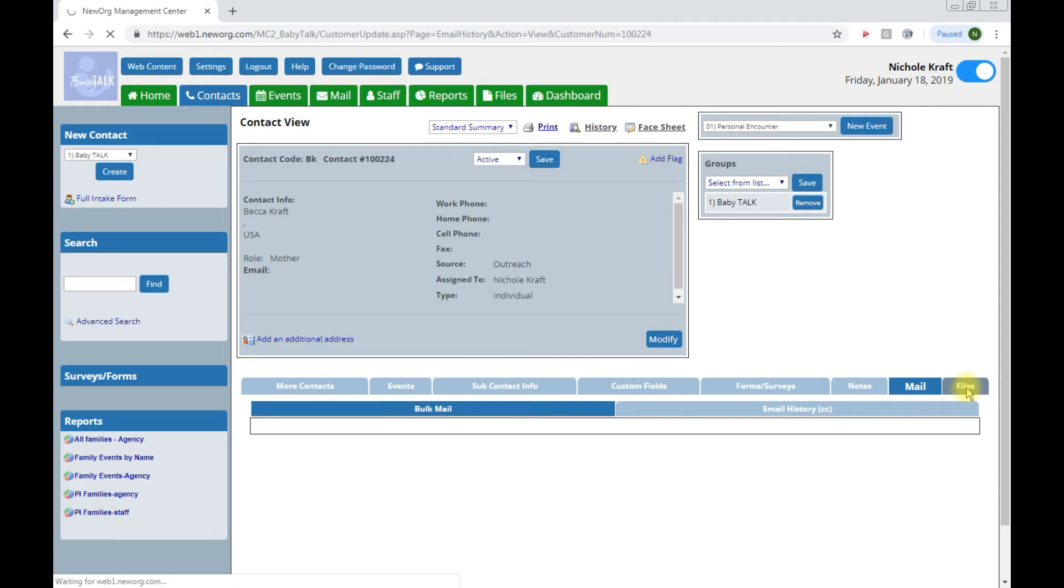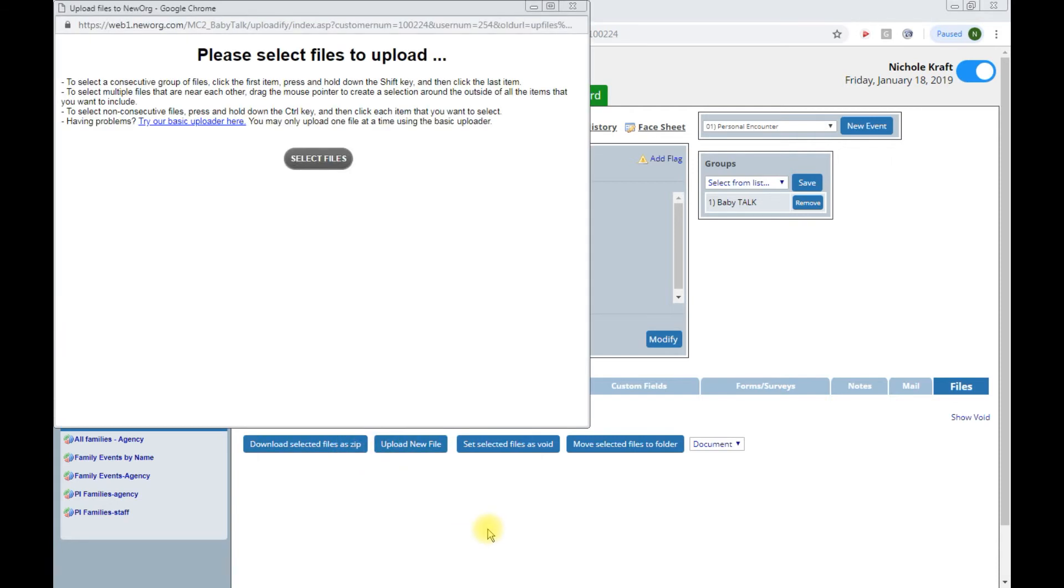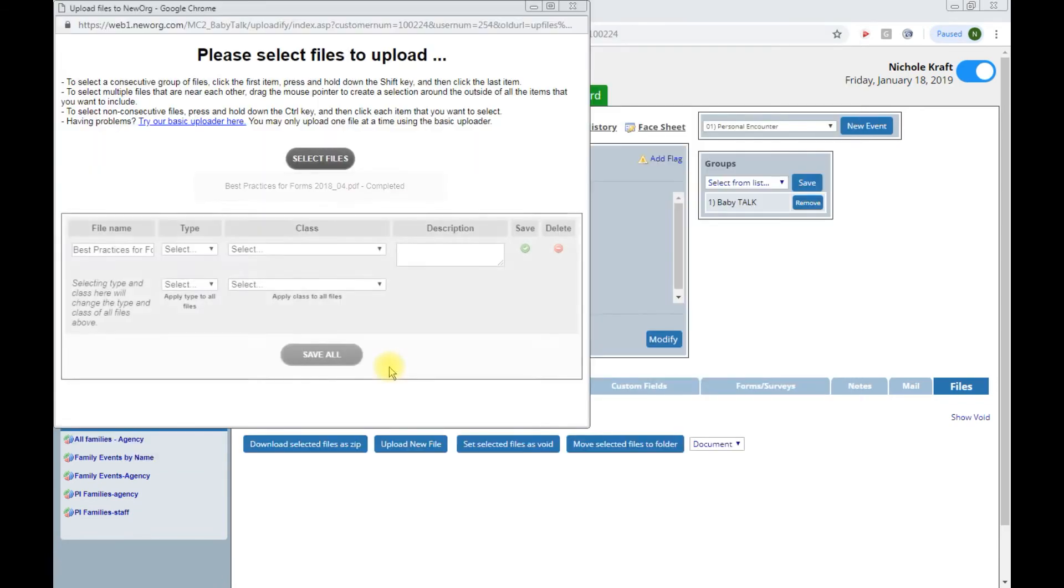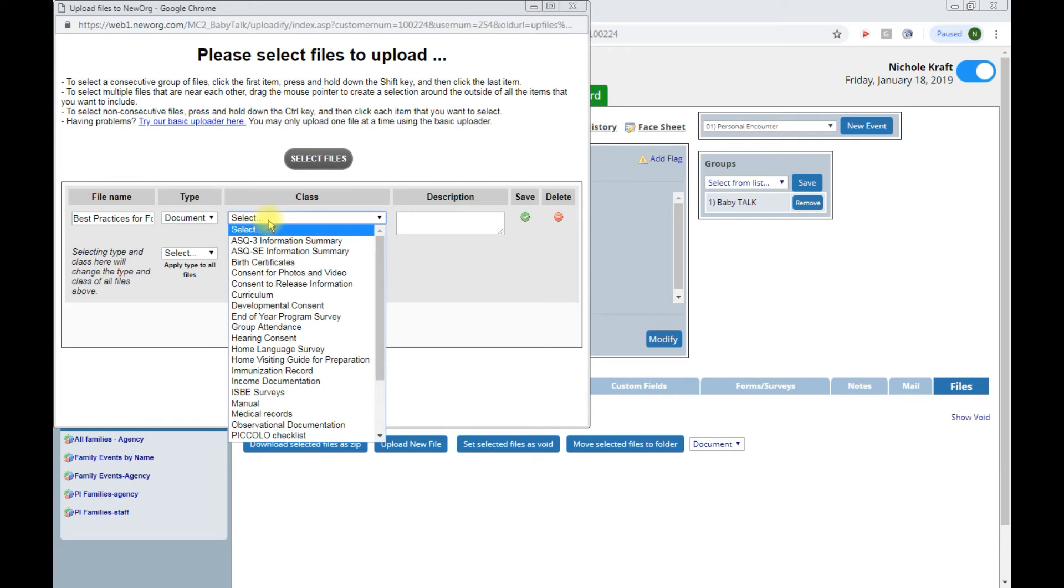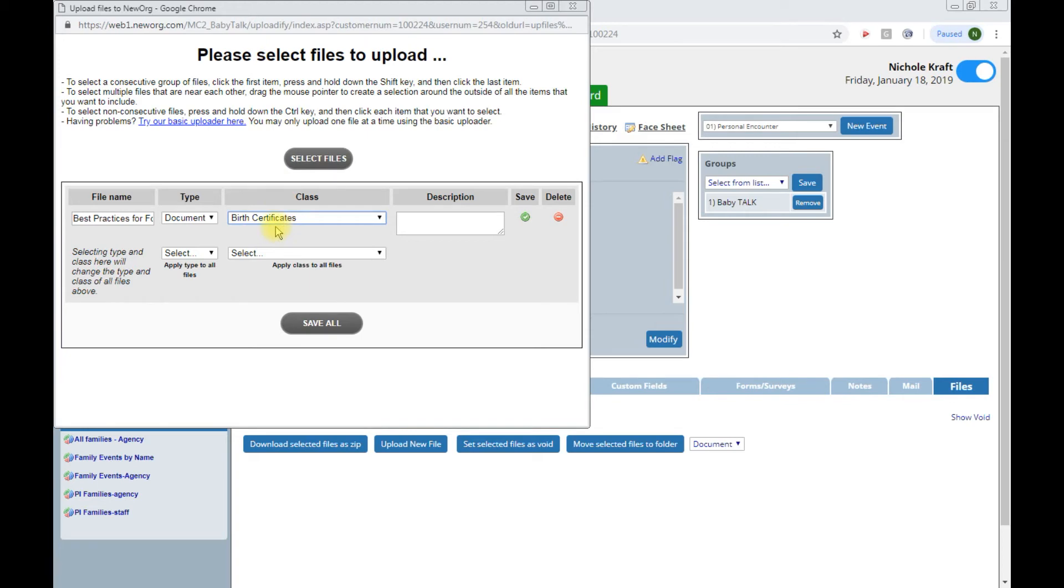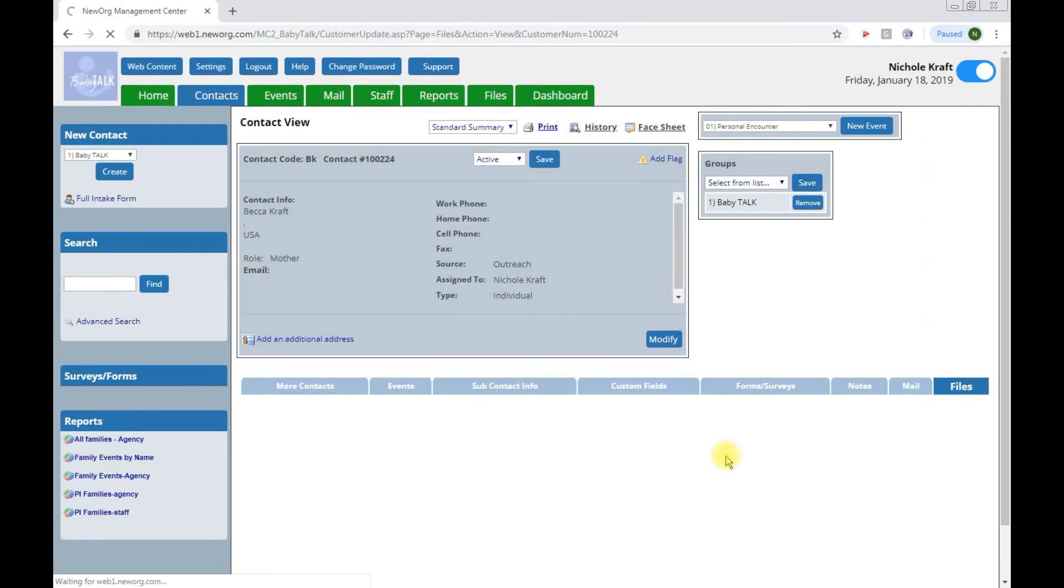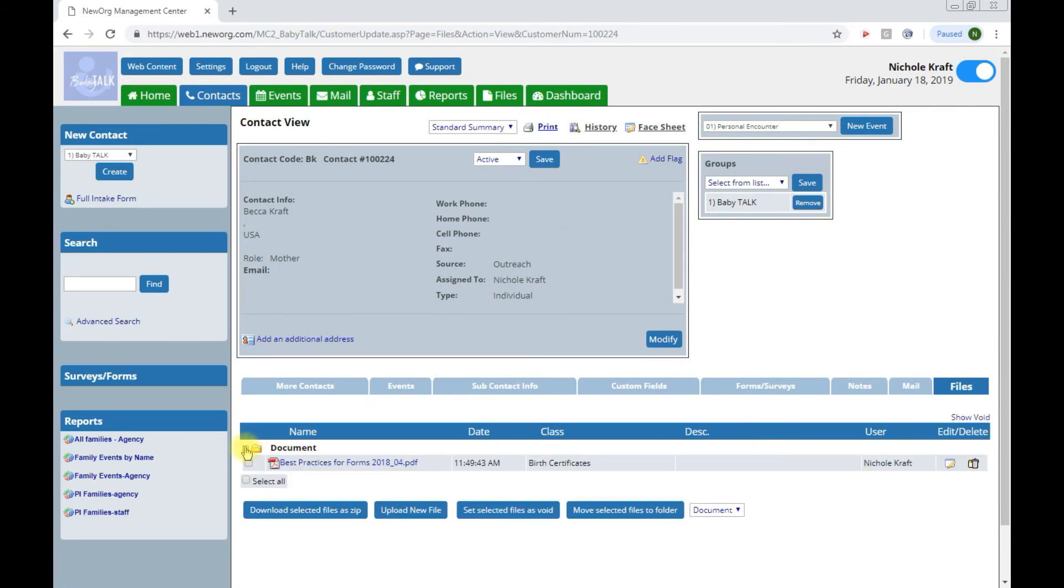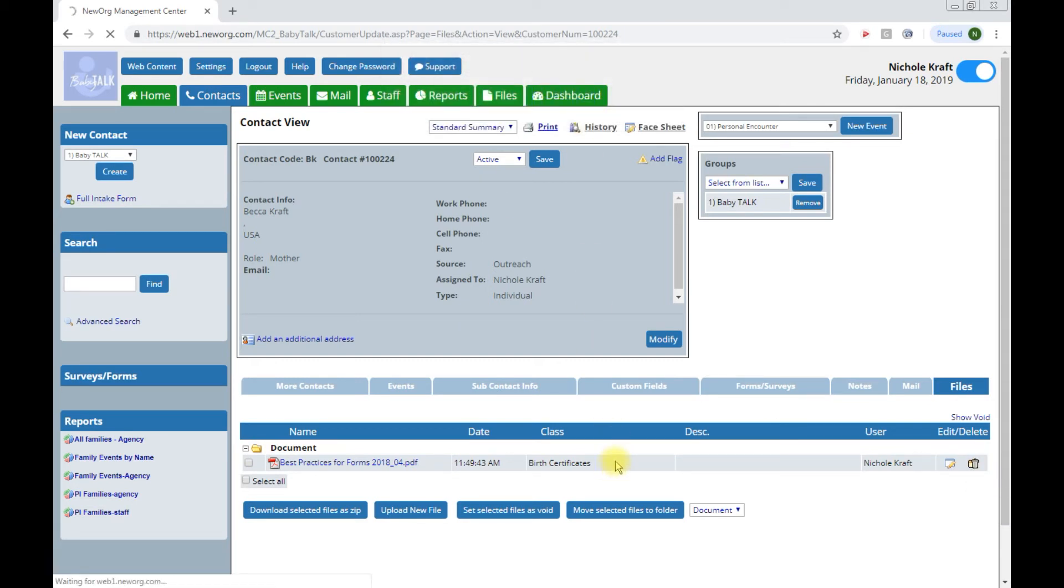And then files, where we can download any documents that you would like attached to this family. So to download a document, you will click upload new file. You'll see this screen, please select files to upload. Files to upload, I'm just going to pick one from my desktop. You can choose to upload as many as you want. And then you will have to pick type and class. So I'm going to say birth certificates, maybe for the children, and then save. And now you can see that you have a document uploaded for this family. If you chose to edit or delete it, you can choose to do so.